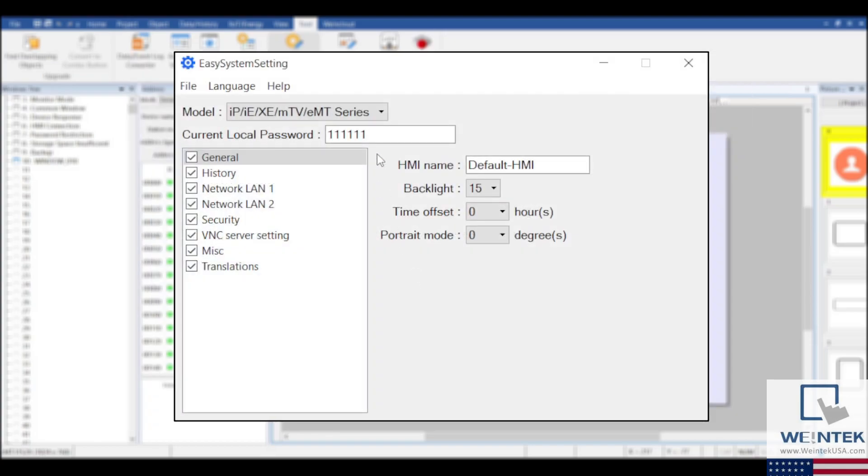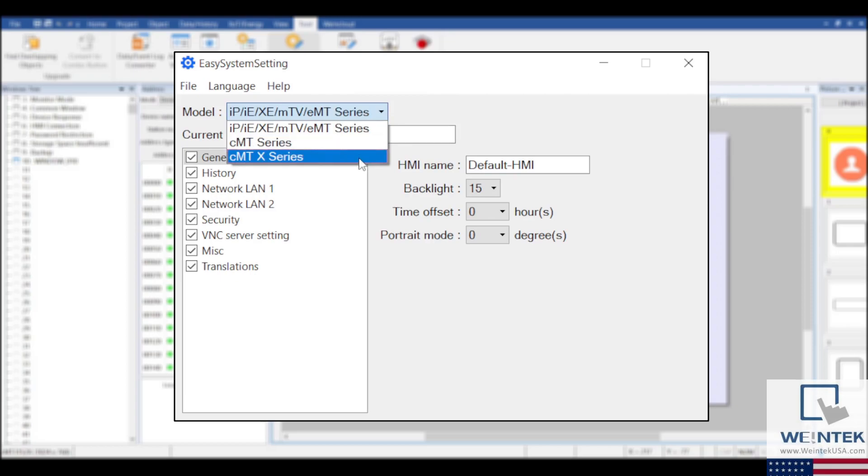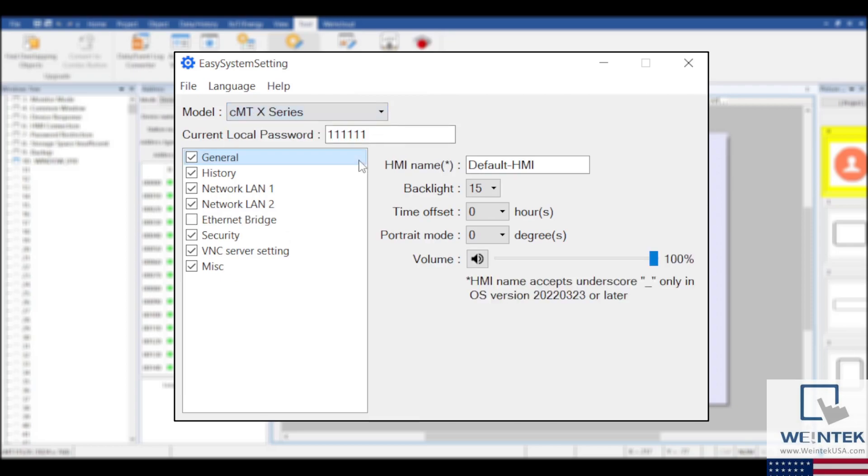As you can see, you can choose the HMI series that will be used within your application. Then, we'll go through the Settings menu and set the desired parameters.